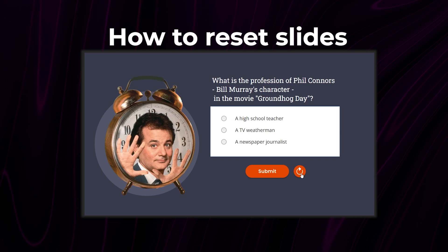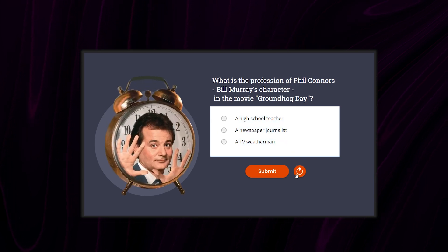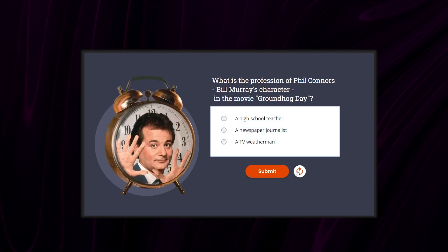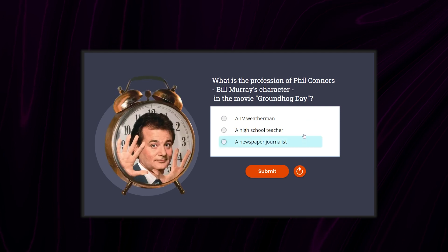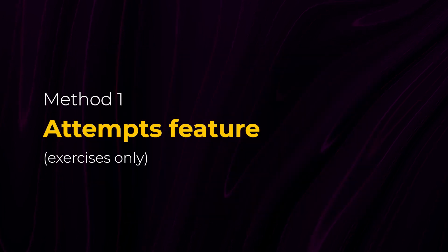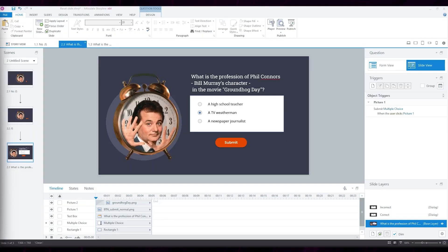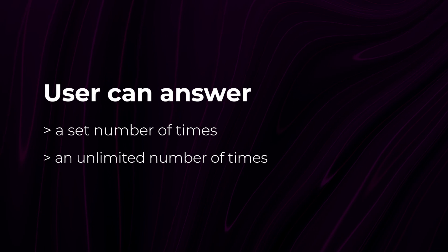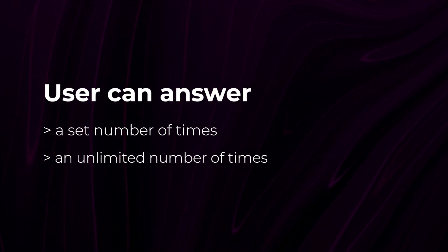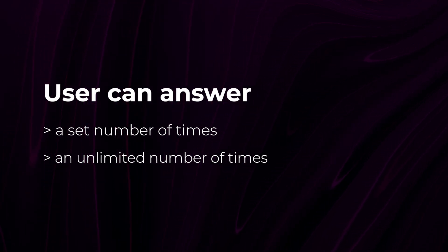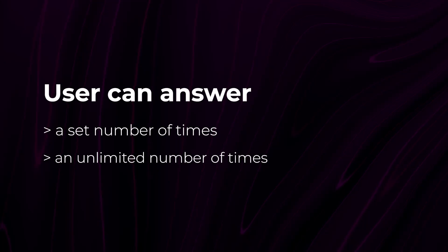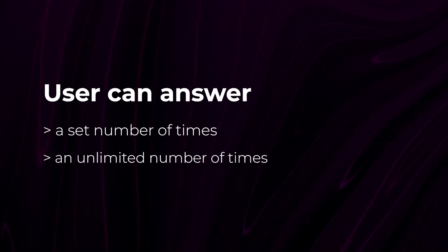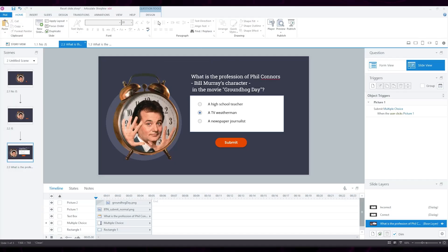Let's start with a practical example. I have a question slide here and I want to add a button that, when clicked, reloads the slide. Since this slide is an exercise slide, the first thing I'm going to do is not actually a reset so much as giving the user the option to answer the question again once they submit an incorrect answer. I have the option of letting the user try to answer the question again, either for a set number of times or for an unlimited number of times. Here's how to do it.